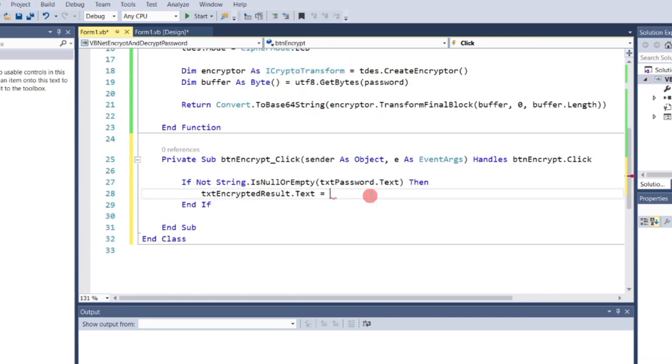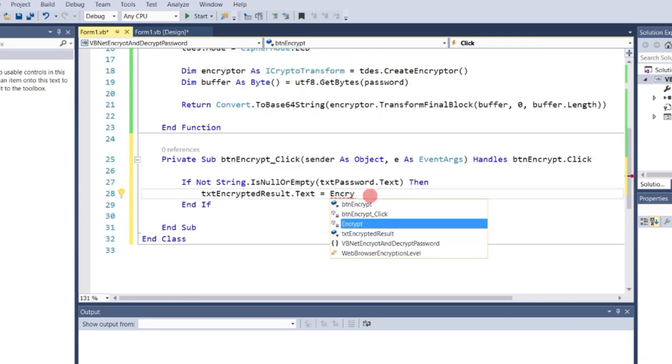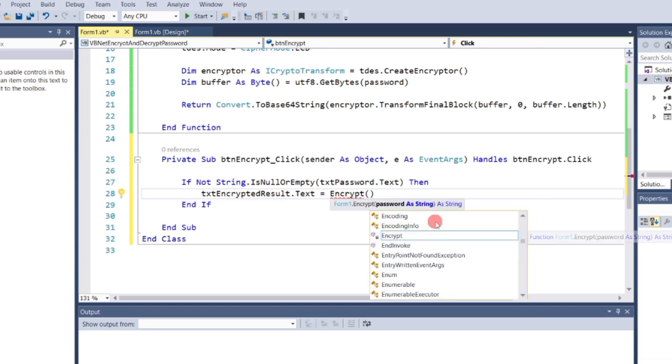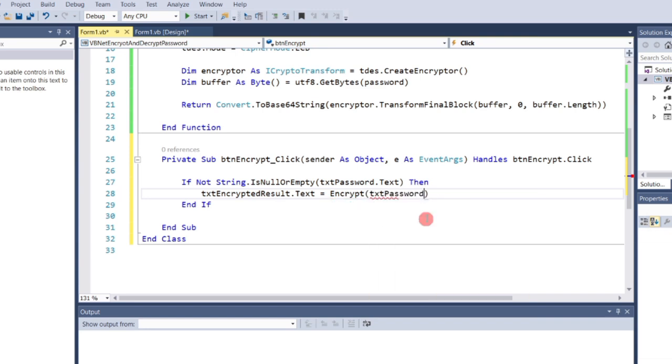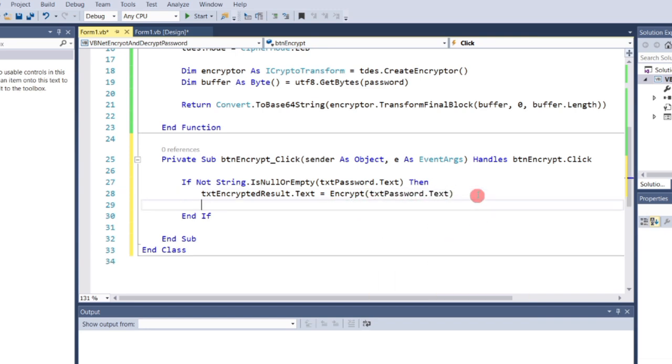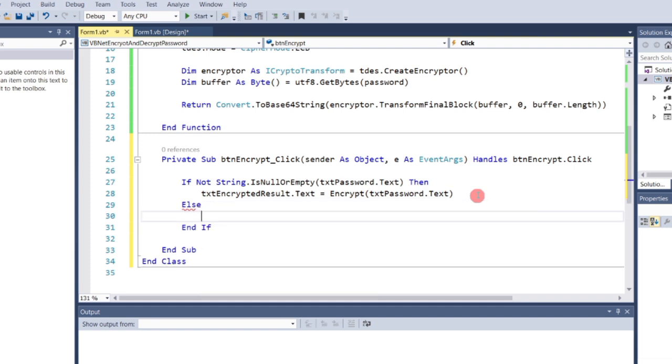txtencryptedresult.text equals encrypt txtpassword.text. This will display the encrypted password in the txtencryptedresult textbox by calling the encrypt function we created earlier, passing the value of txtpassword as the parameter.